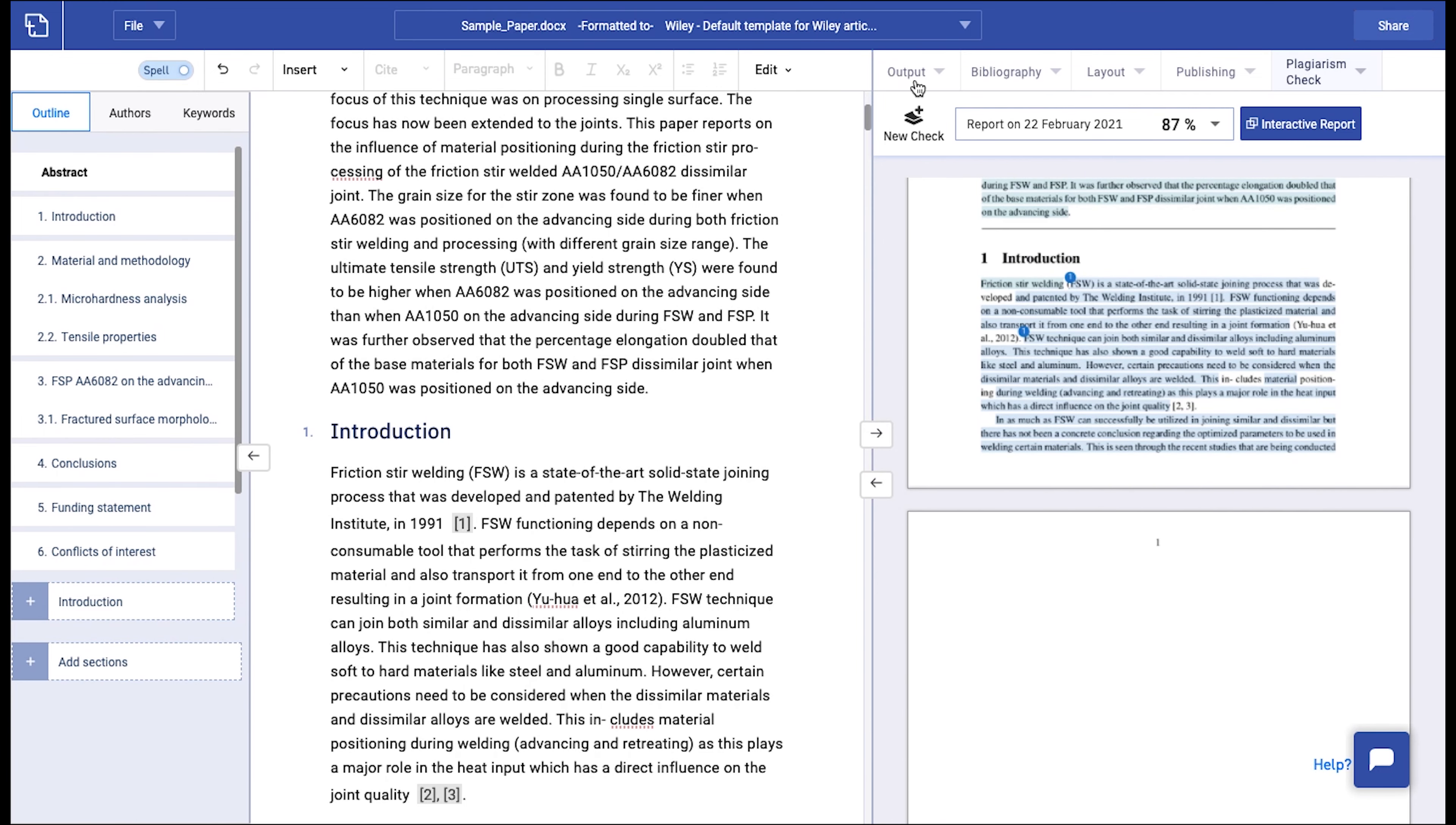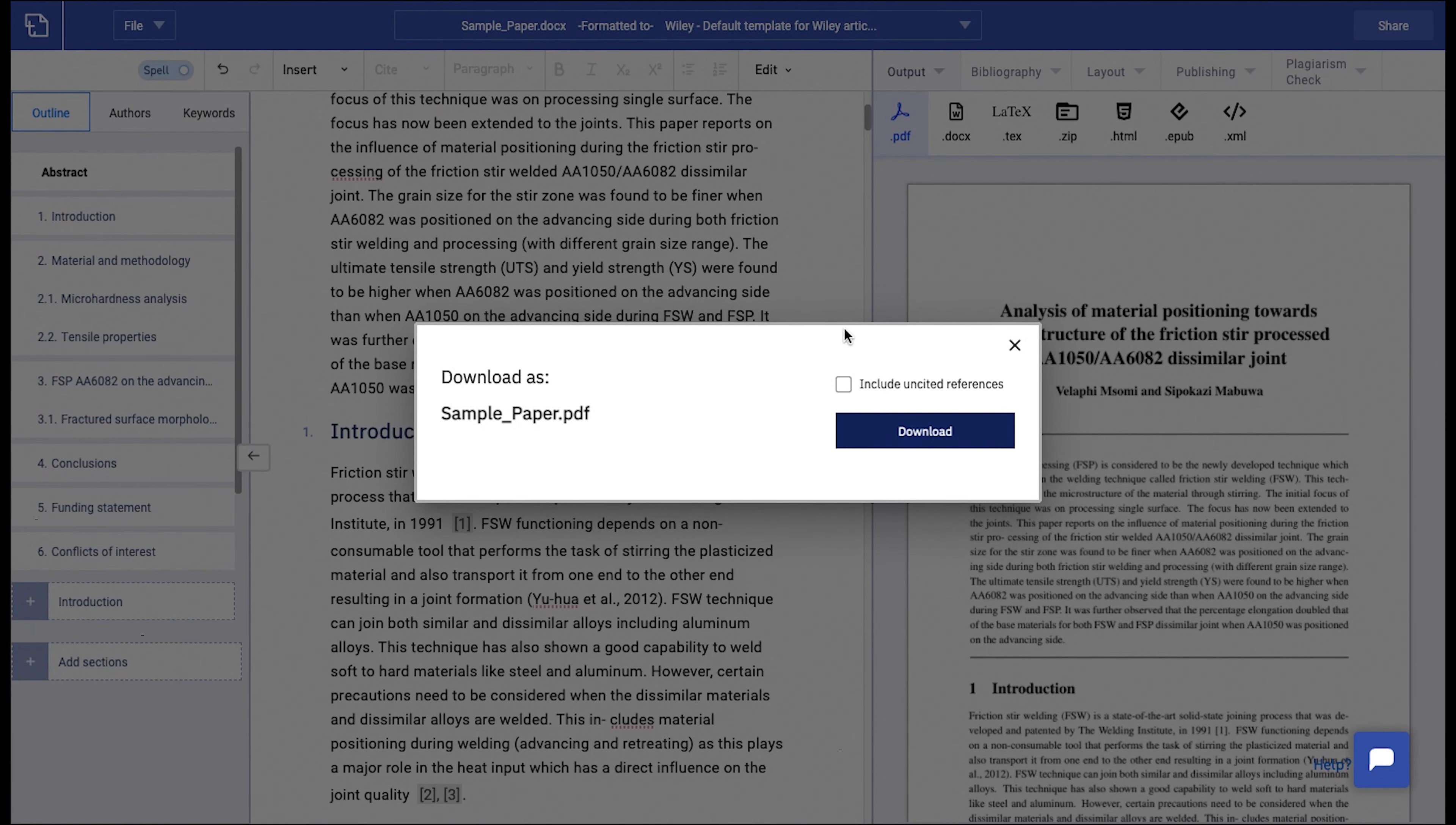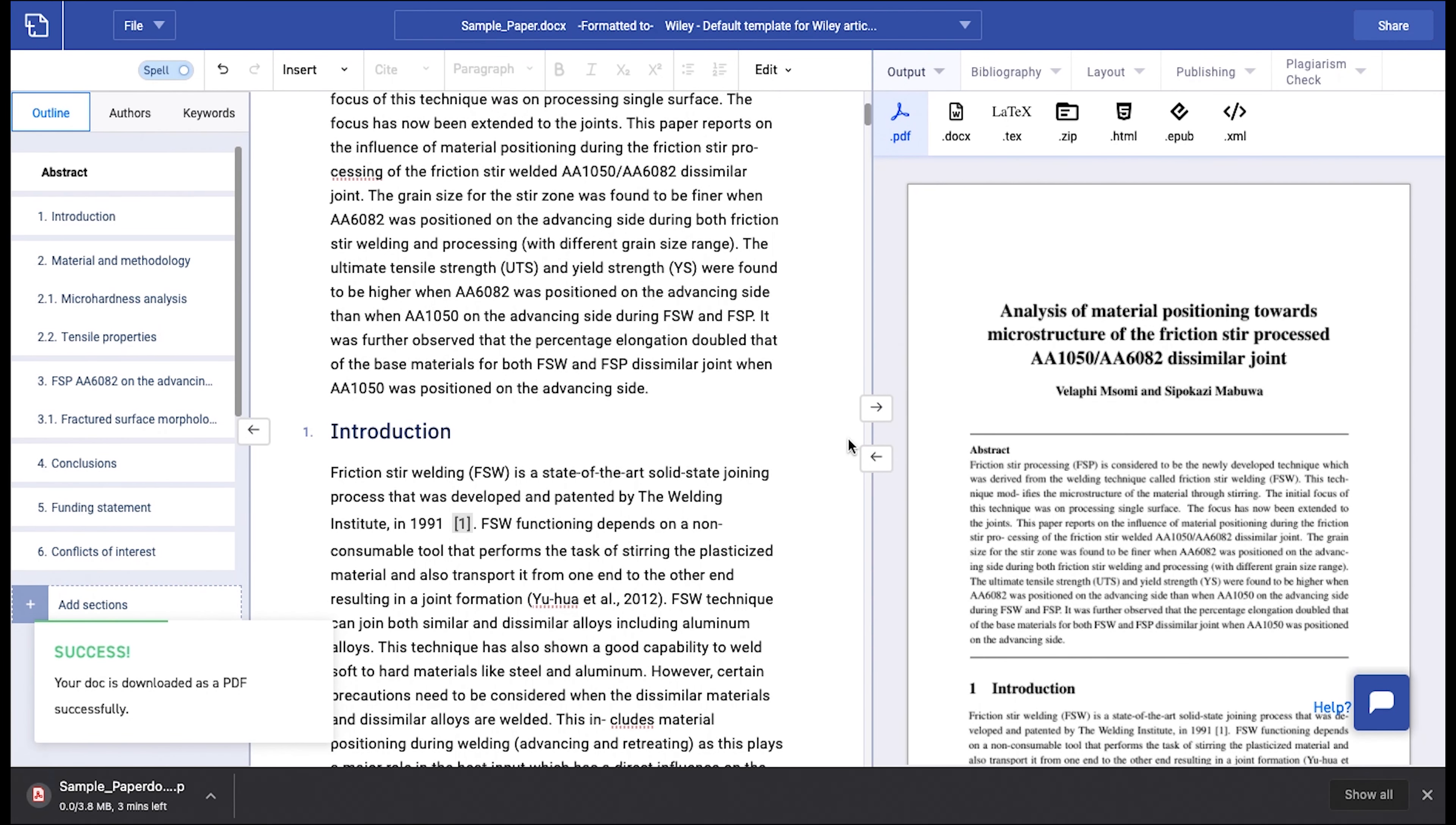Now let's take a look at how to download your article. Click on File at the top left corner and click on Save As. Click on PDF. Be sure to check Include Unsighted References to include all the references in your document and then click Download.